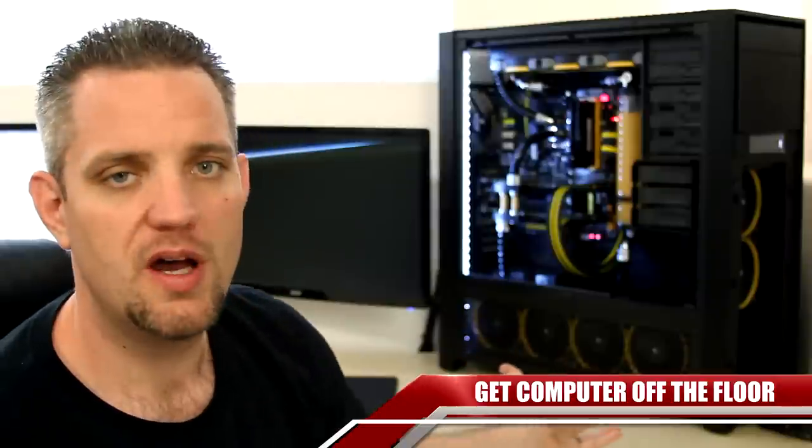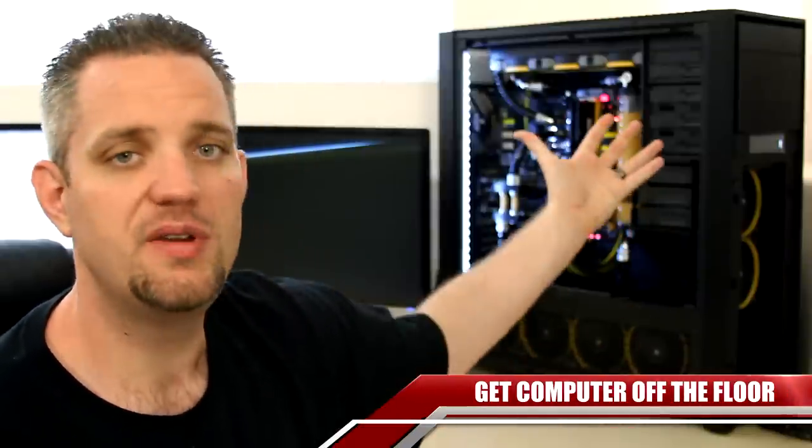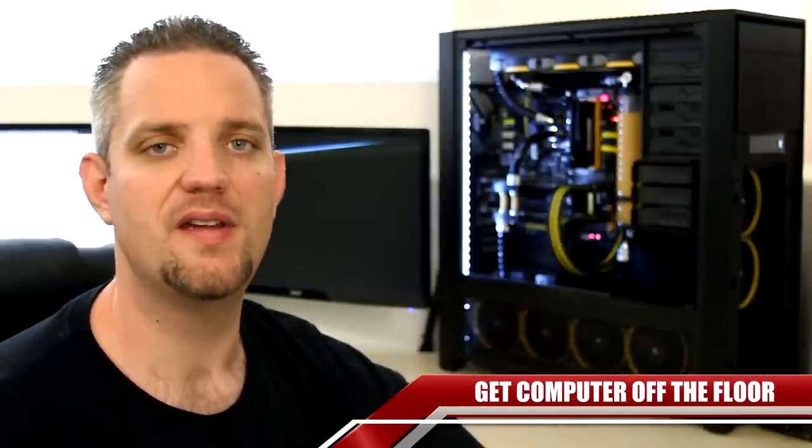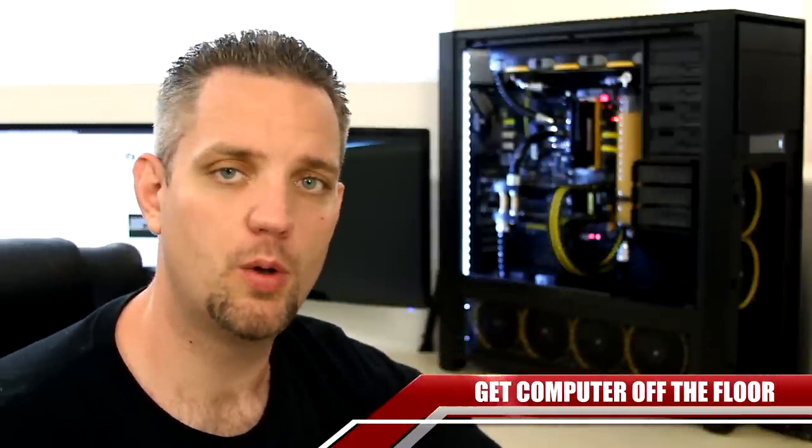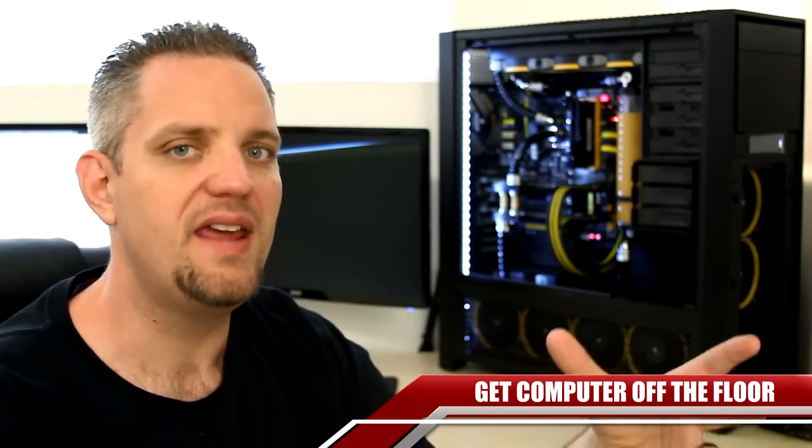Now, those are just three free things that I recommend doing immediately when it comes to keeping your computer nice and cool. Another thing I recommend, get your computer up out from under your desk. Get it up into a nice ventilated space like this. That will help with the cooling as well. You're not creating a heating cabinet that it's sitting in.